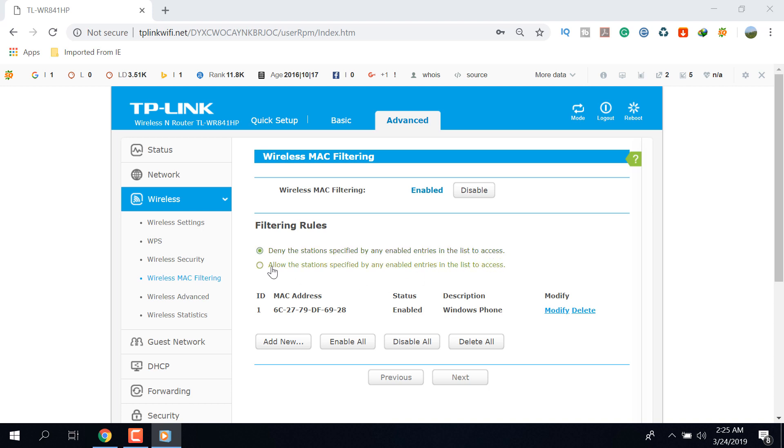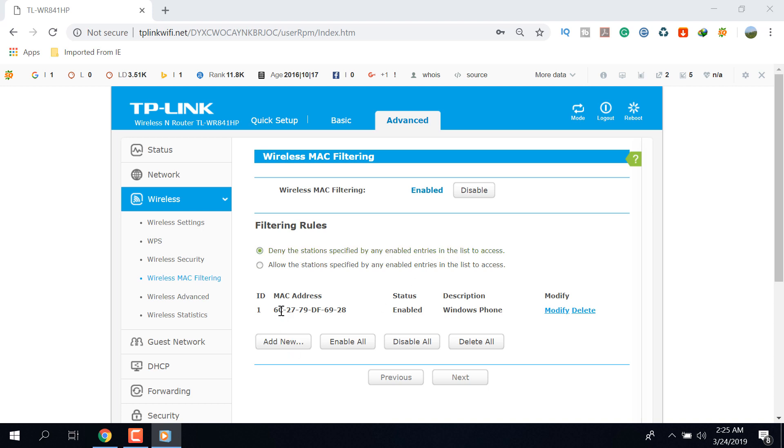And the second one is allow the stations specified by any enabled entries in the list to access. If you select the first one, then listed MAC addresses cannot access into your Wi-Fi, but except the listed MAC addresses, other devices can access into your Wi-Fi network.